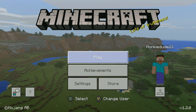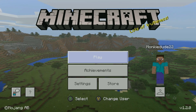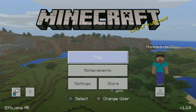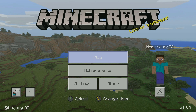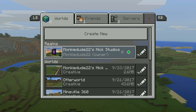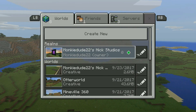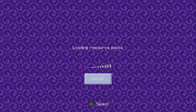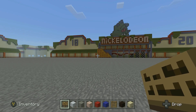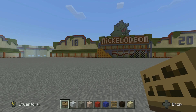It's pretty simple, quick and easy. What you need to do from the main menu is hit the play button. We're going to load up the realm, go right over to Realms, hit the A button, and it's going to load us right into that realm.